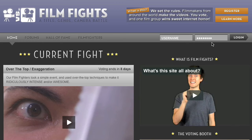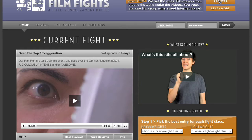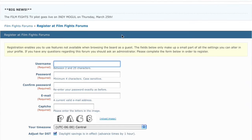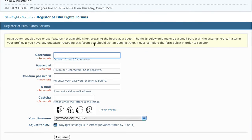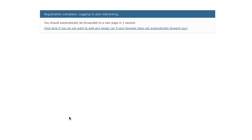First thing you need to submit to Film Fights is you need to register for the forums. That's how the site works — that's how we create all of our user accounts and stuff like that. So register. It's an easy process. You've registered for forums before.